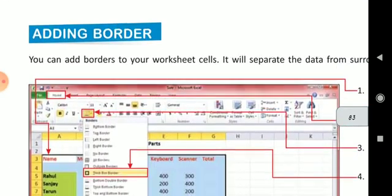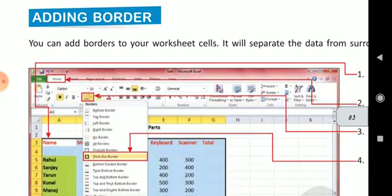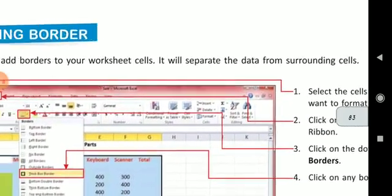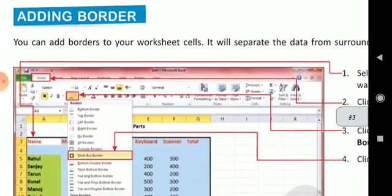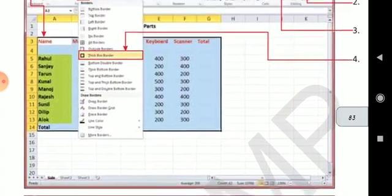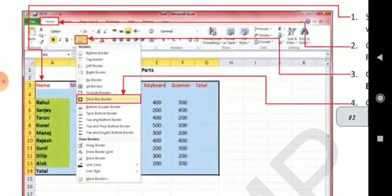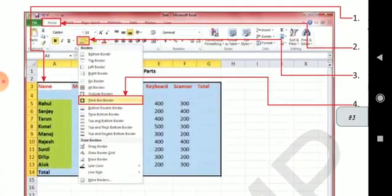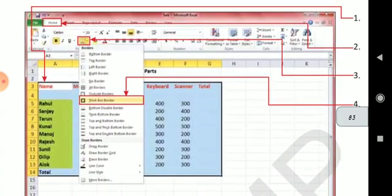Adding borders — you can add borders also in your worksheet or in your table, which will separate the data from surrounding cells. How can you do this? There is a button given: Border. You can click on that and select different borders.